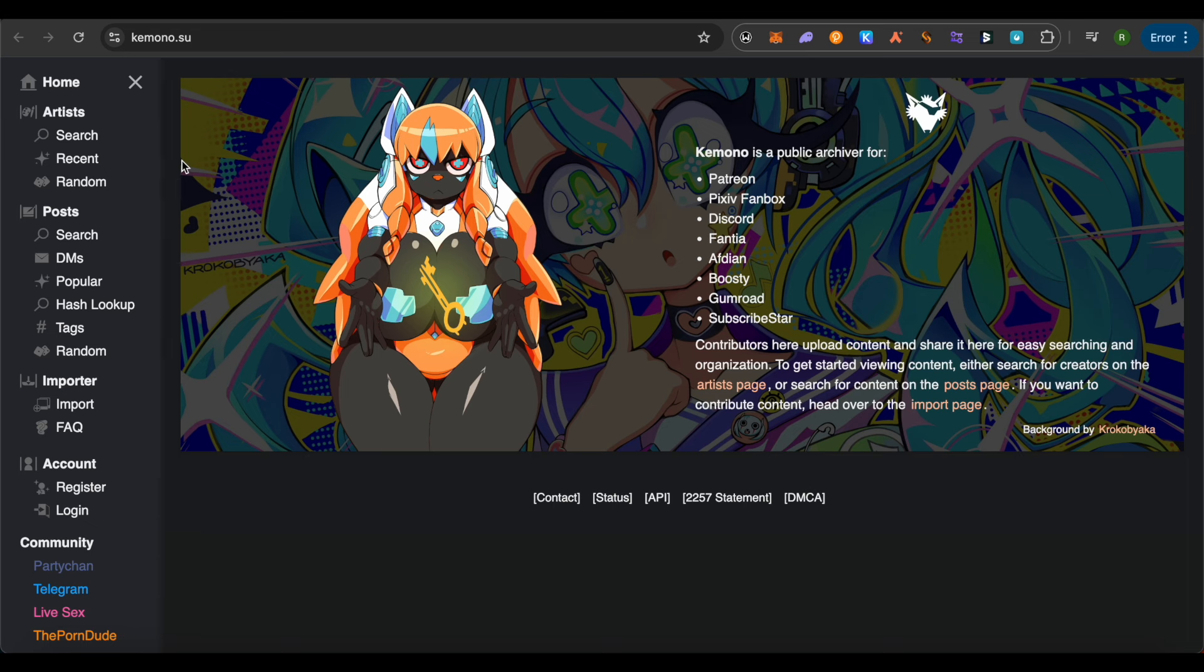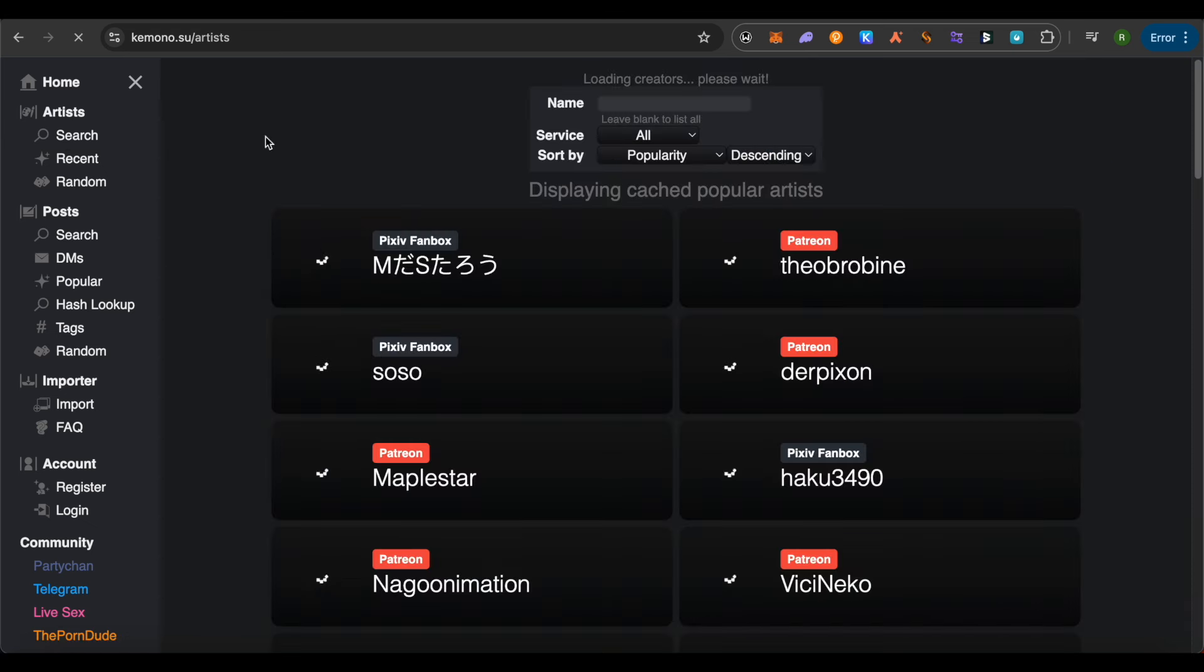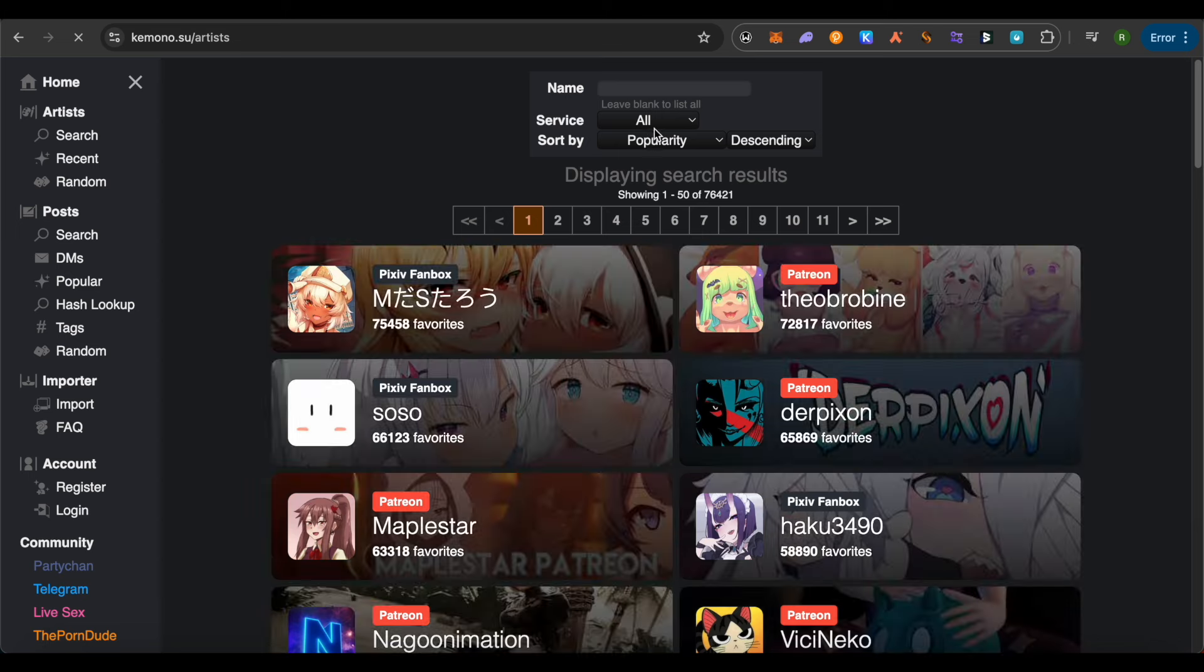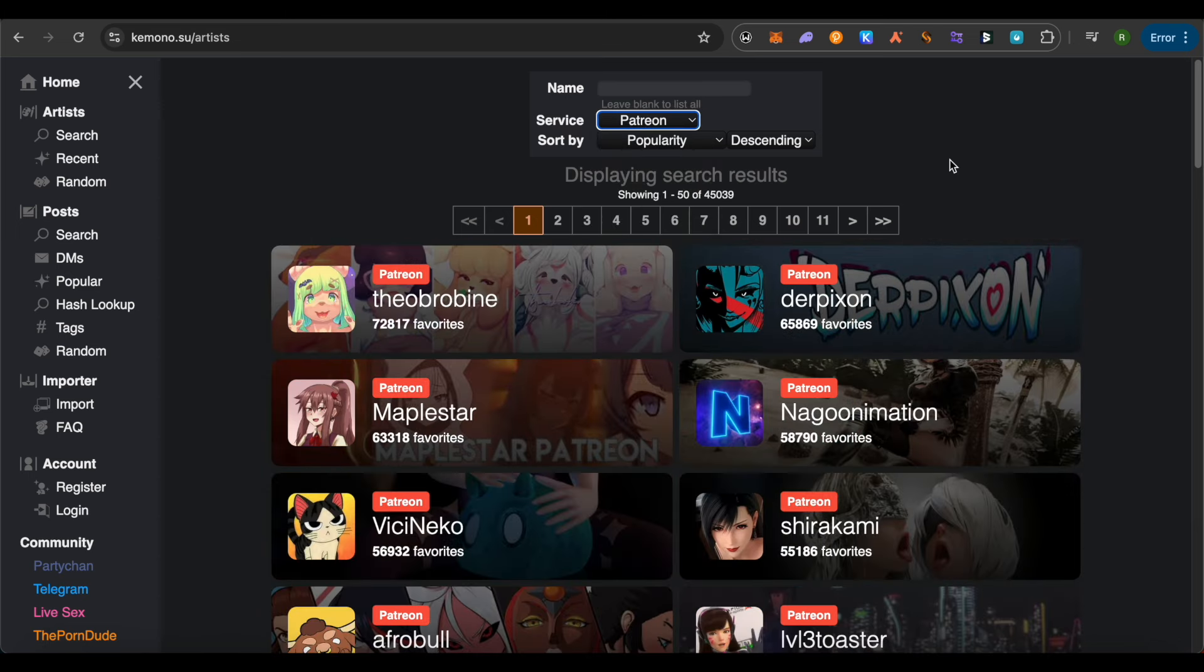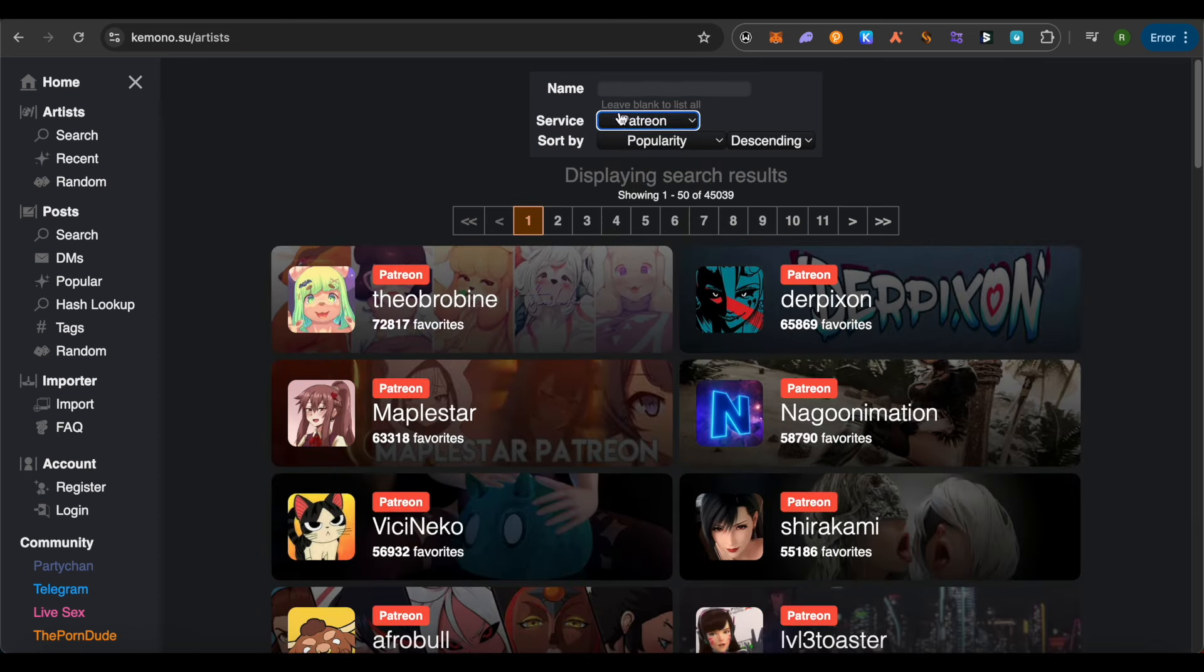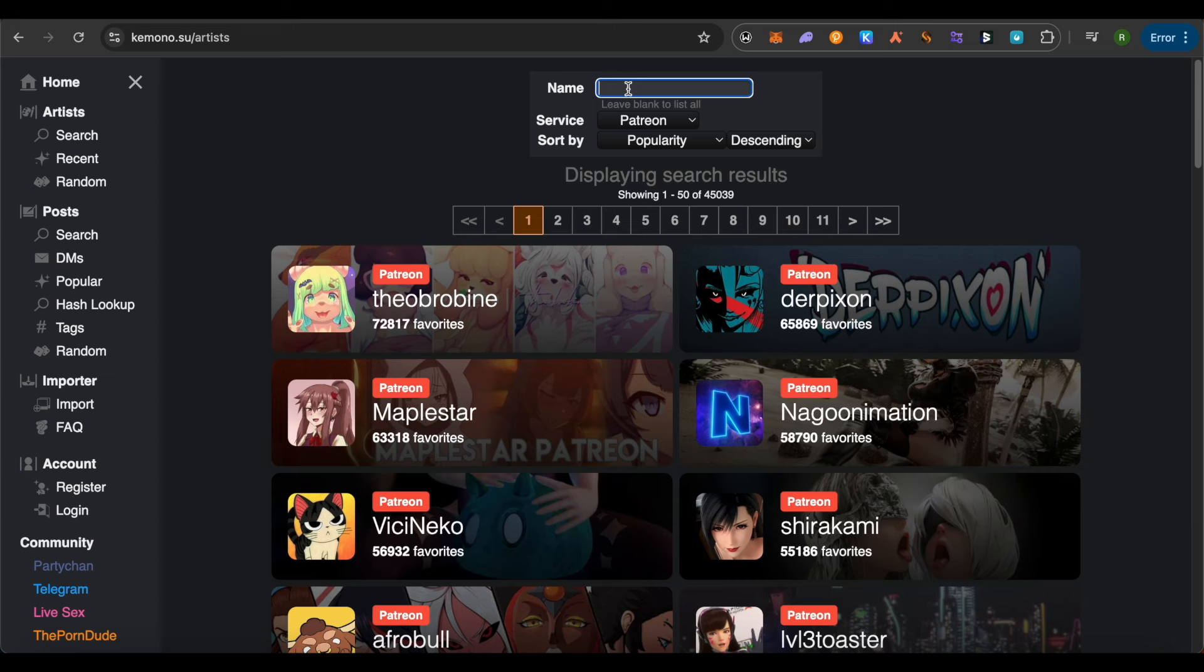And here you get this particular option of artists. Simply click on the search for it. Here select the service as Patreon, and after that you can simply search any particular artist by their name and you would be able to see their post.